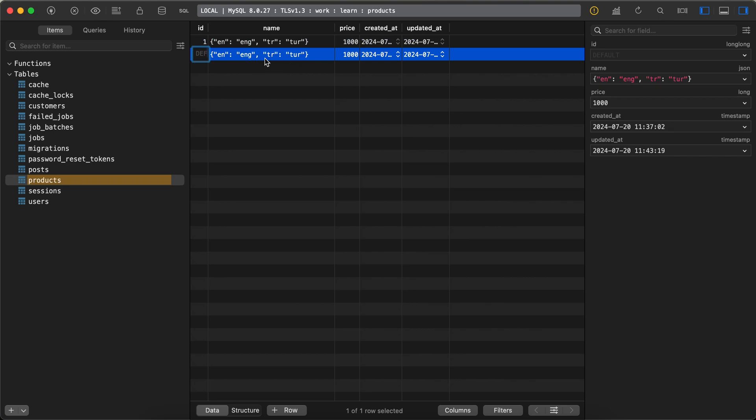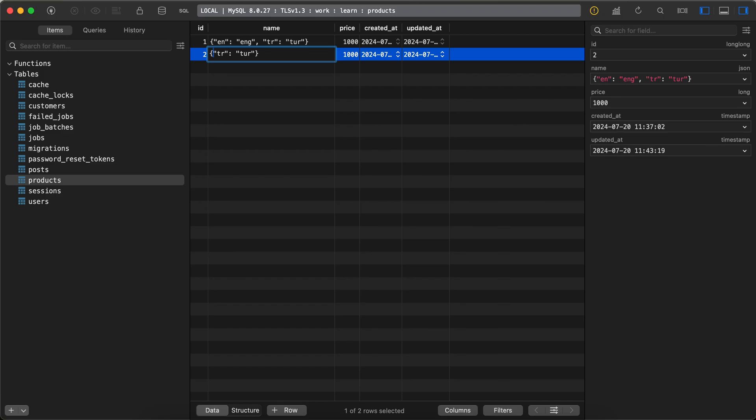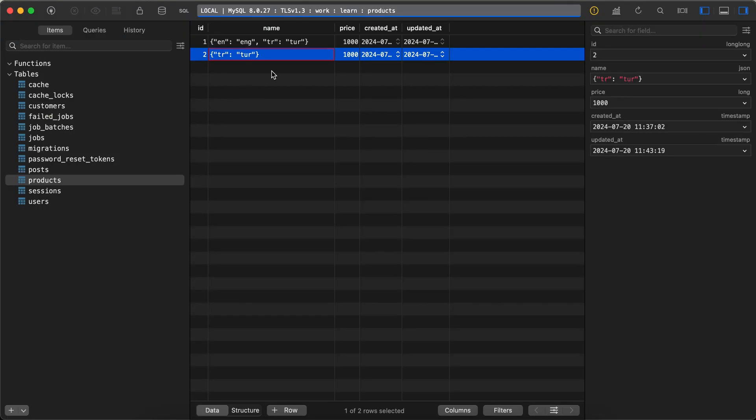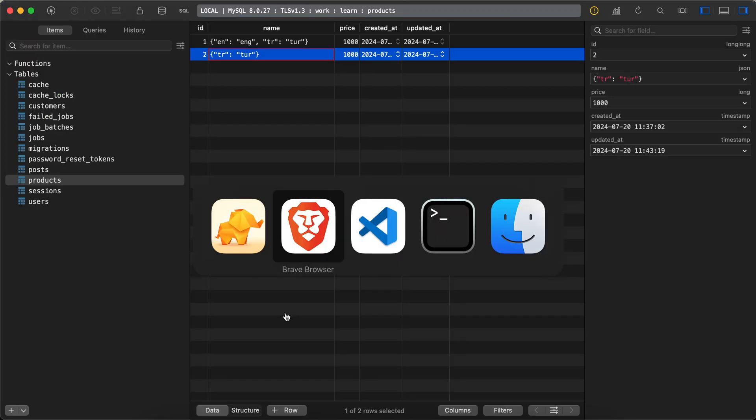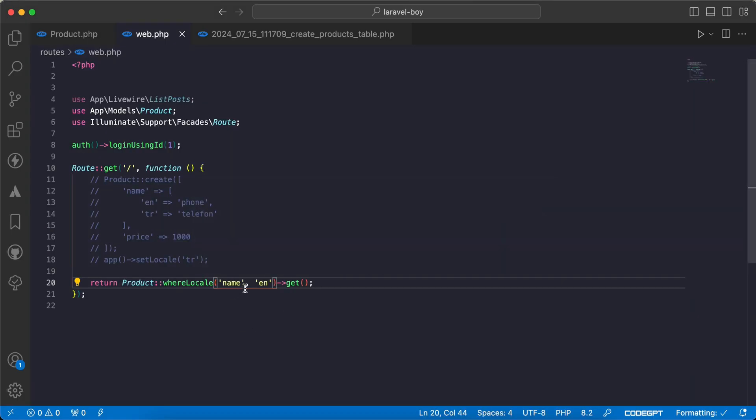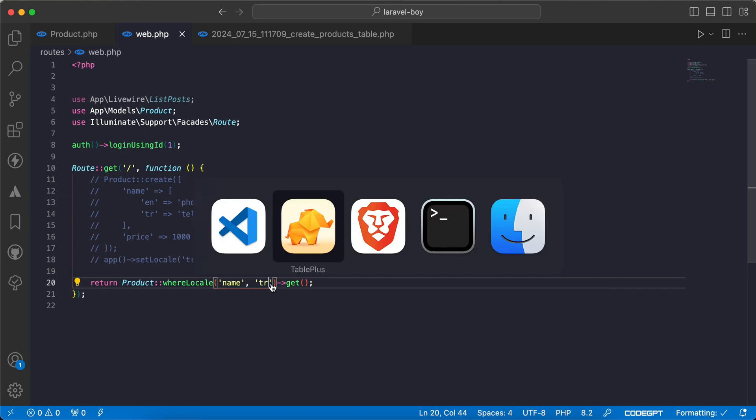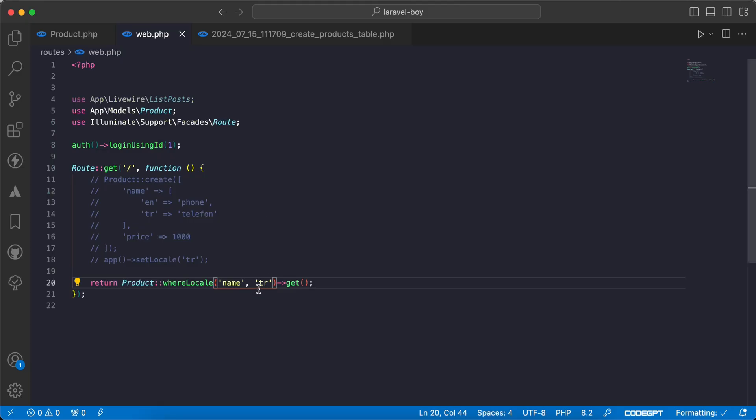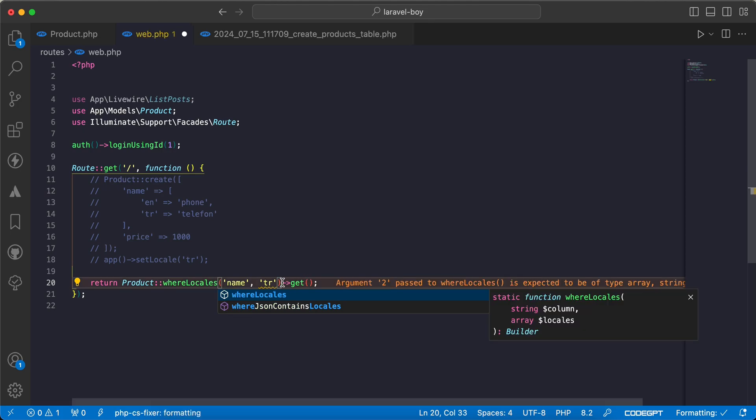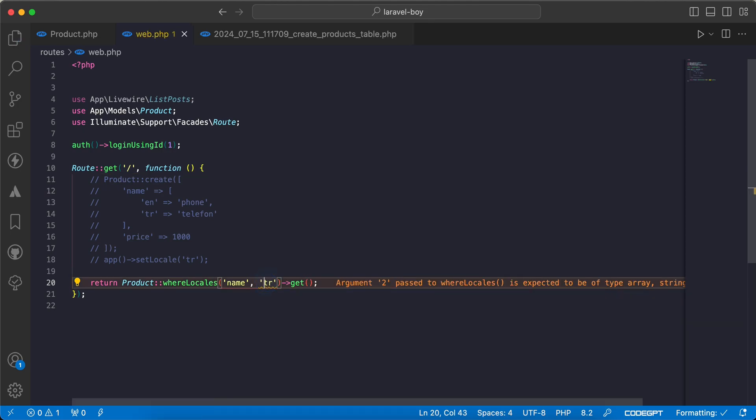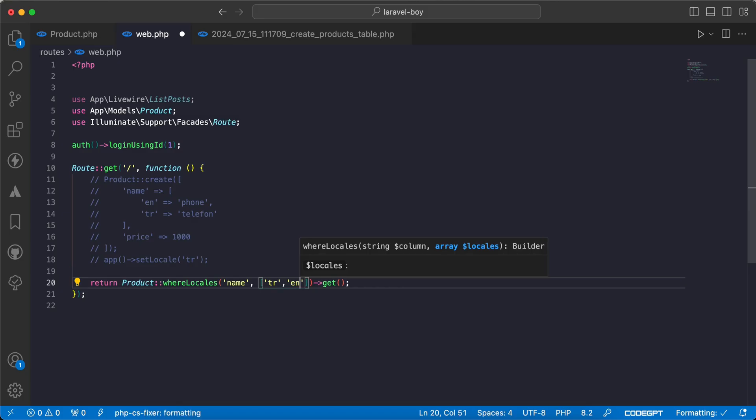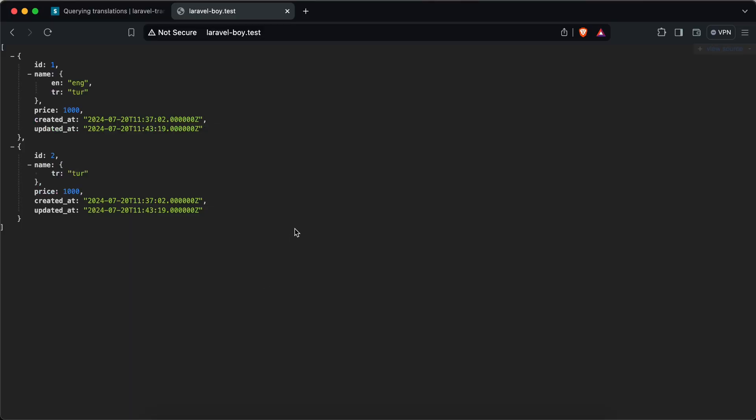It will return only one result because the second one doesn't contain the English translation. If I change it to 'tr', it will return two results as we can see. If you want to return multiple locales, we can say here English or Turkish like this. Refresh - same result. So here's how we use Laravel translatable package by Spatie.